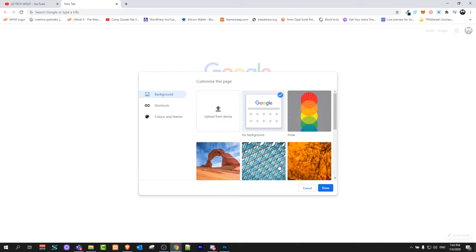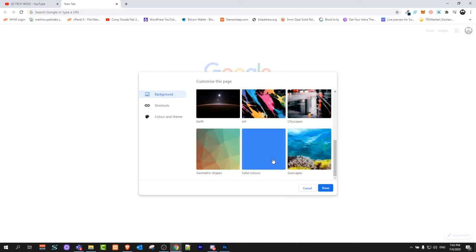Once you're on this page, you will see different pre-made backgrounds which you can use on Google.